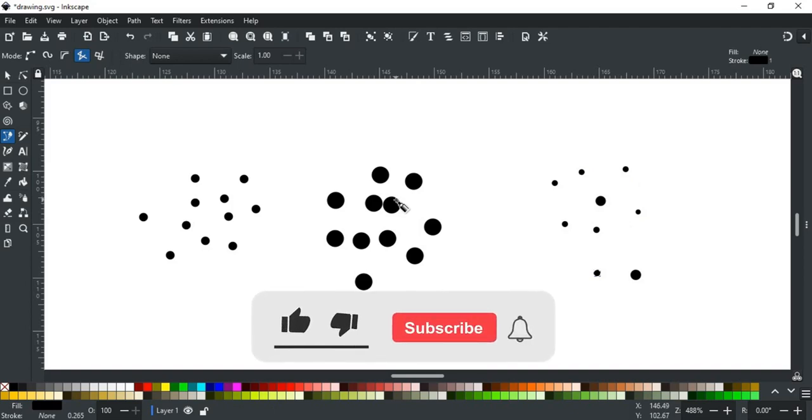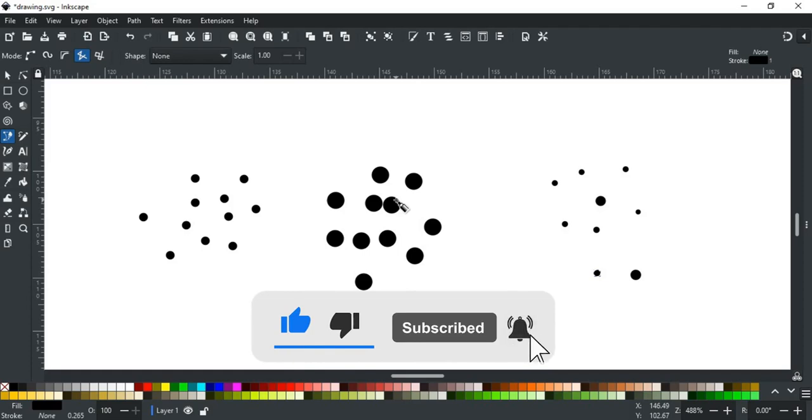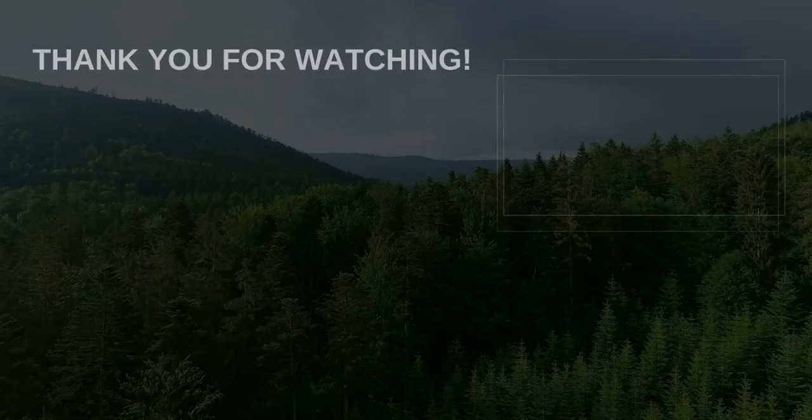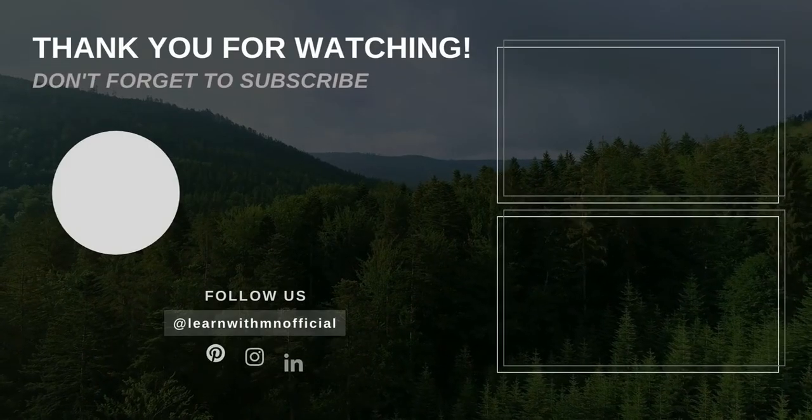If you liked this video, please like, subscribe, and hit the bell icon, so you don't miss any updates. Thank you for watching.